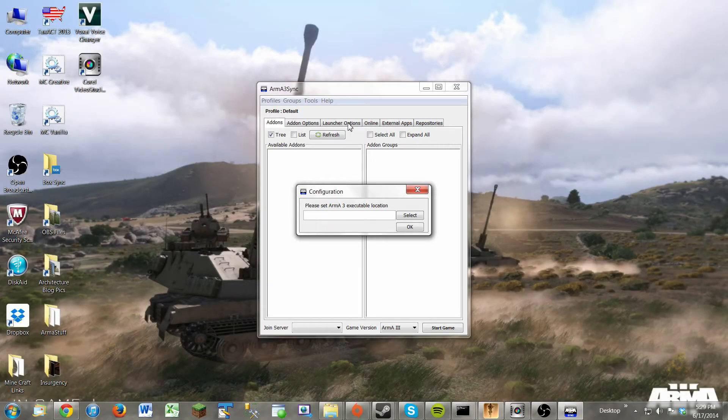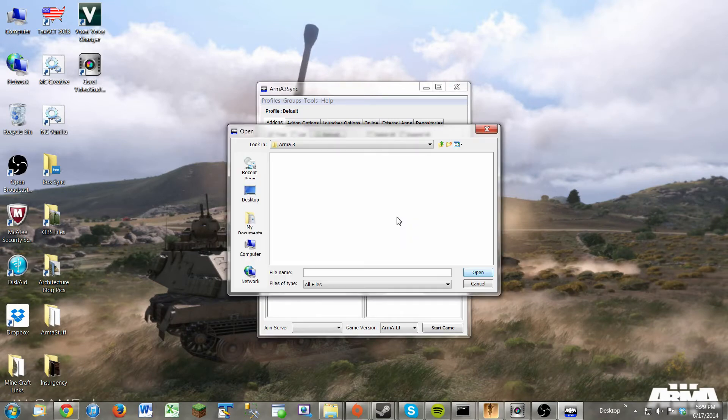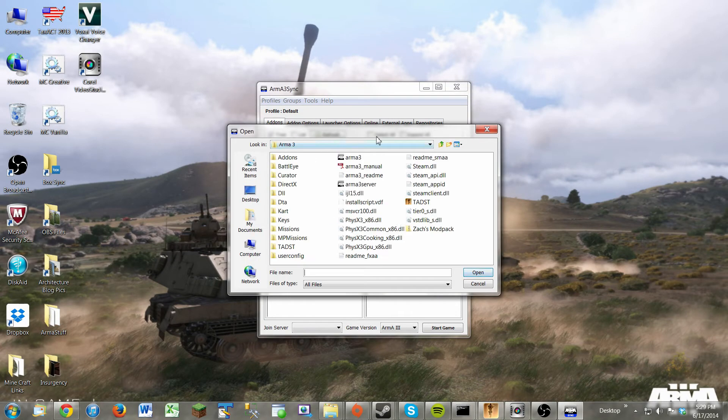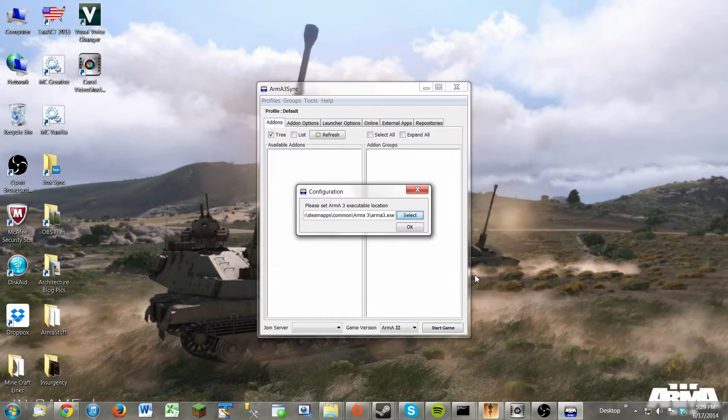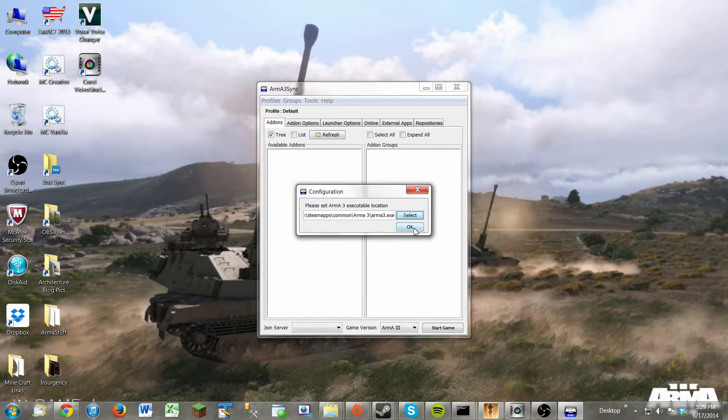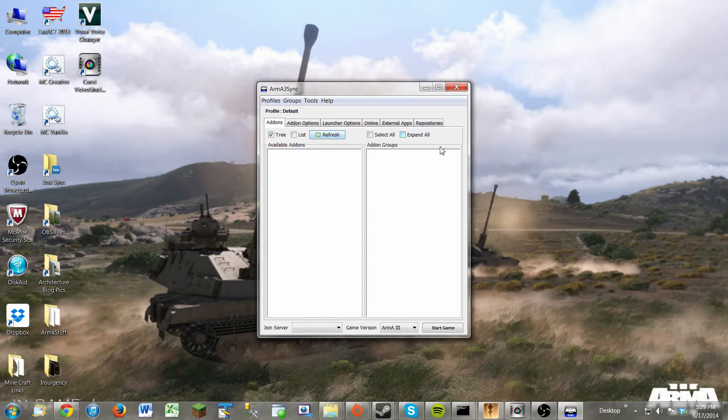Now it will open and it will ask you to please set Arma 3 executable location. So click select and this will bring you into your Arma 3 directory. It should look about like this. Then click on Arma 3. Click open. Then press OK. And it should be blank right here if you don't have any mods in there.